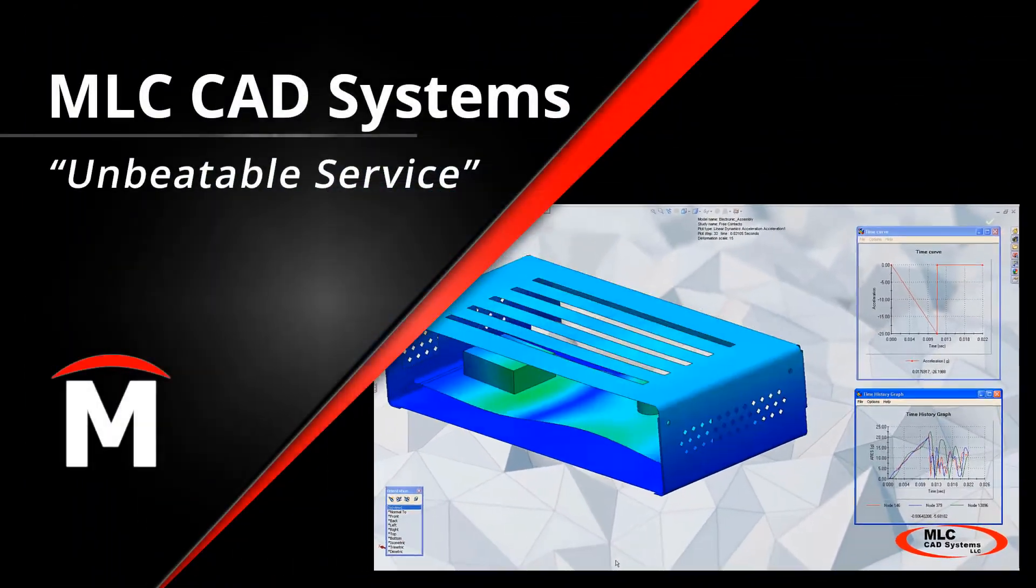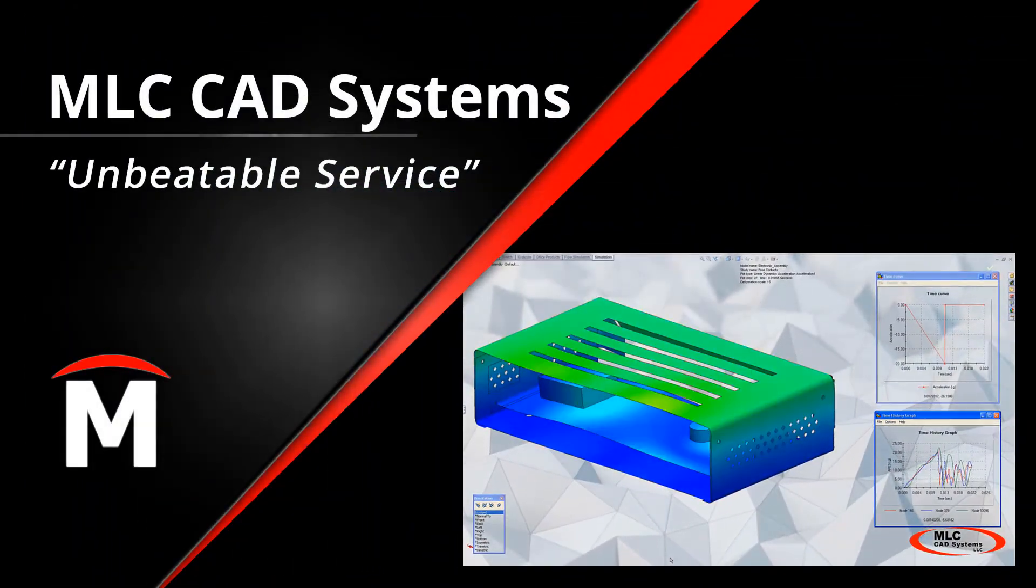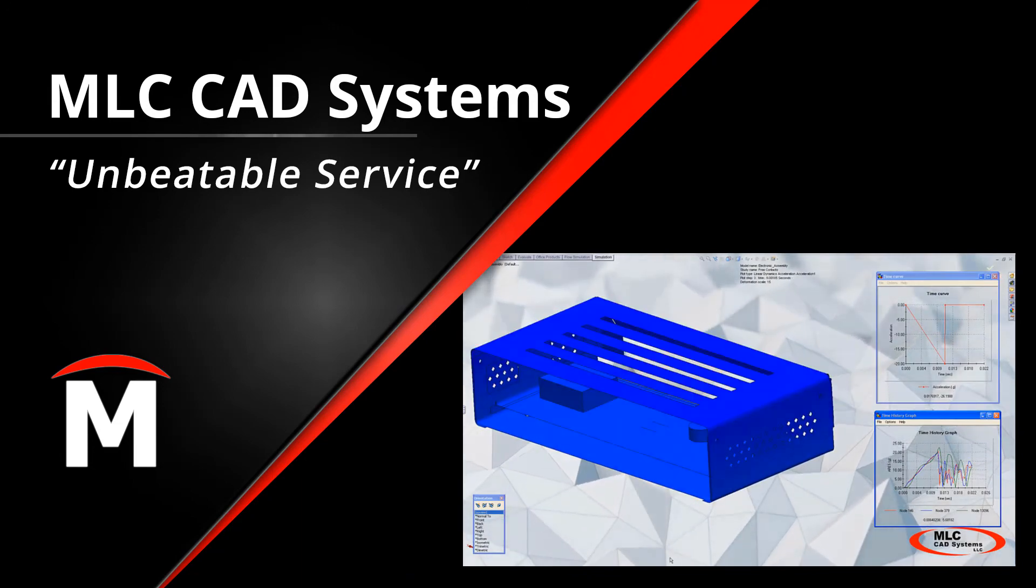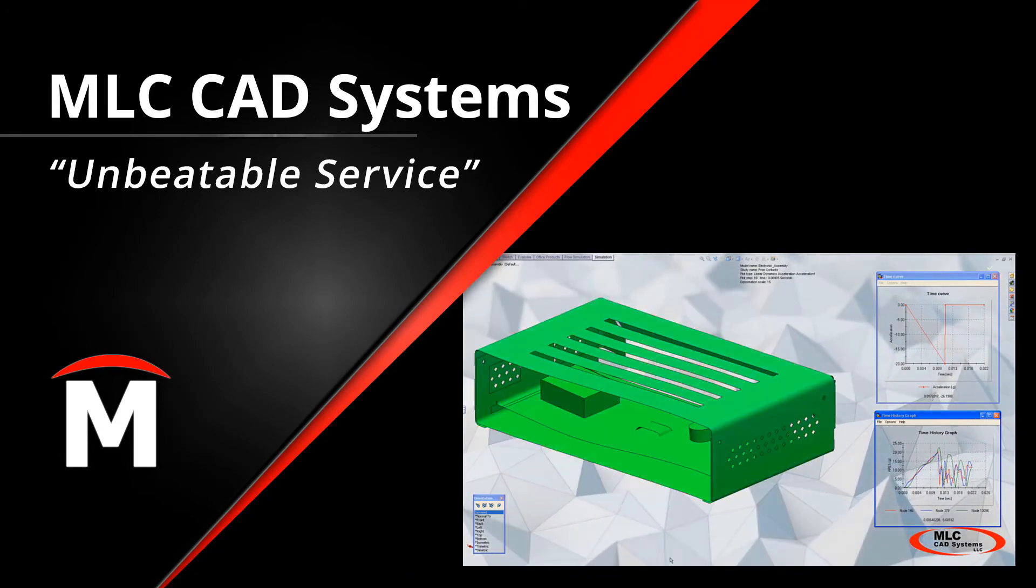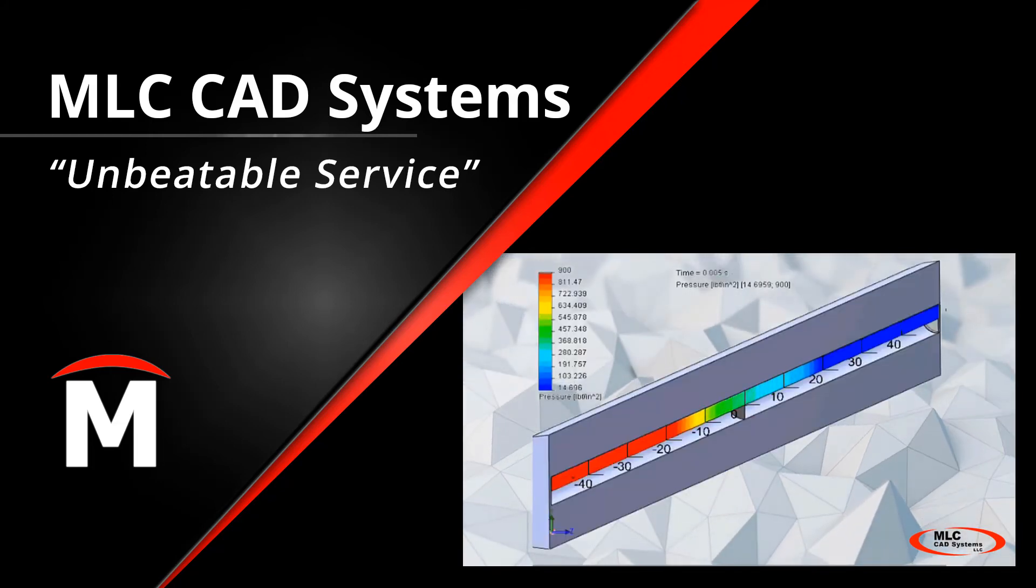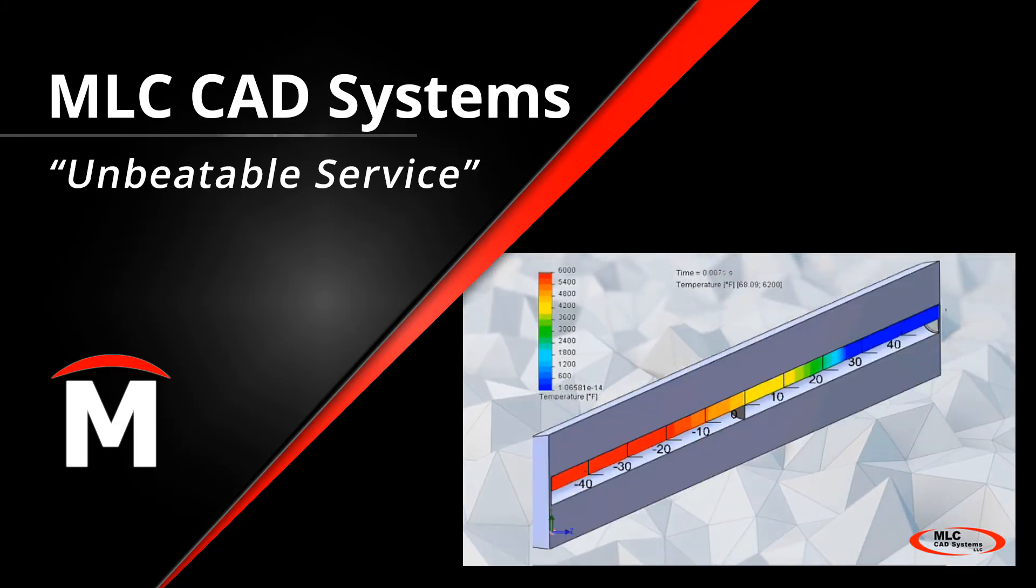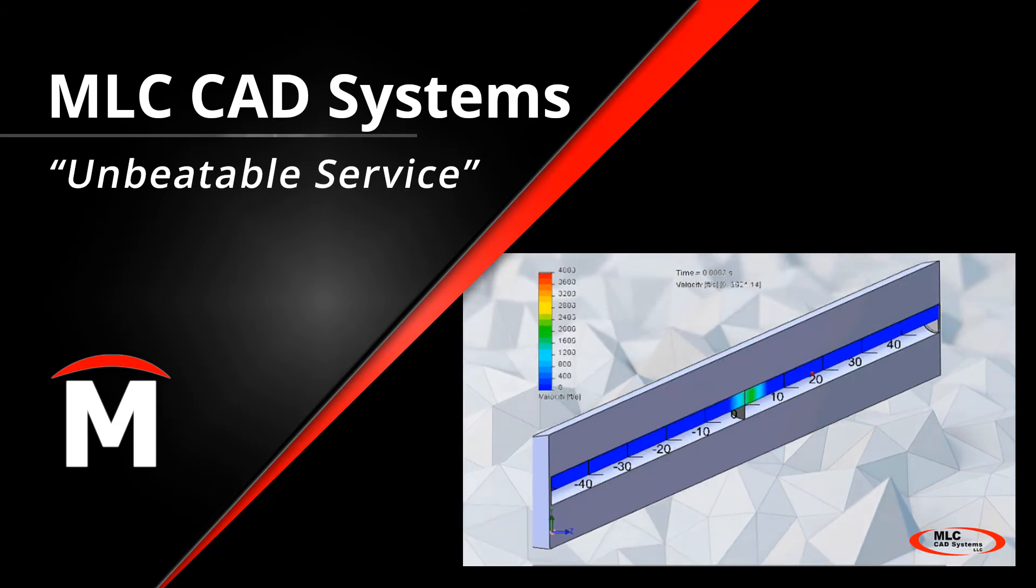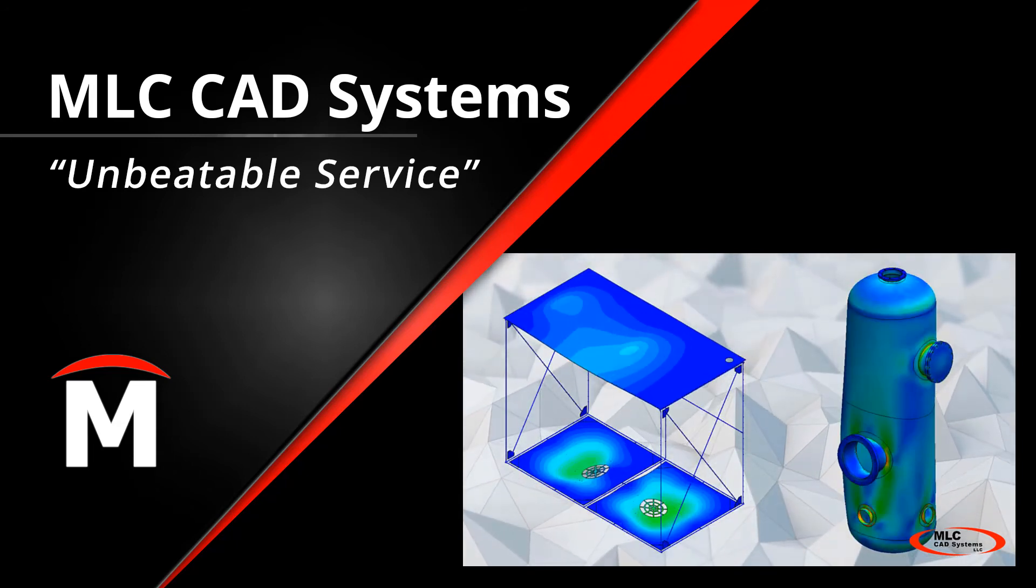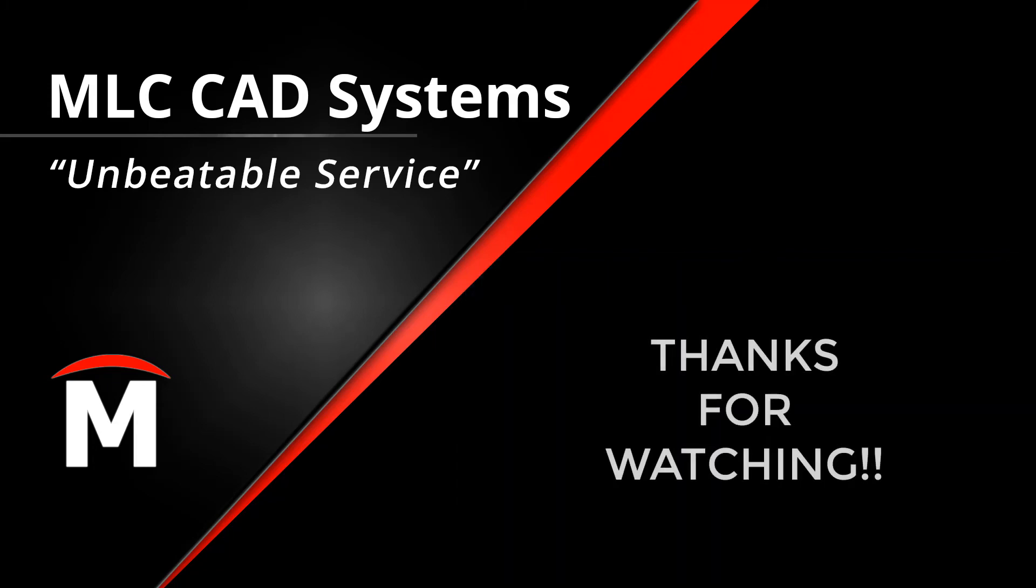If your team struggles with lengthy validation processes or you'd like to explore how simulation tools like SolidWorks simulation can help you identify design defects early in your design process, reach out to your local MLC CAD Systems representative today and as always thanks for watching.